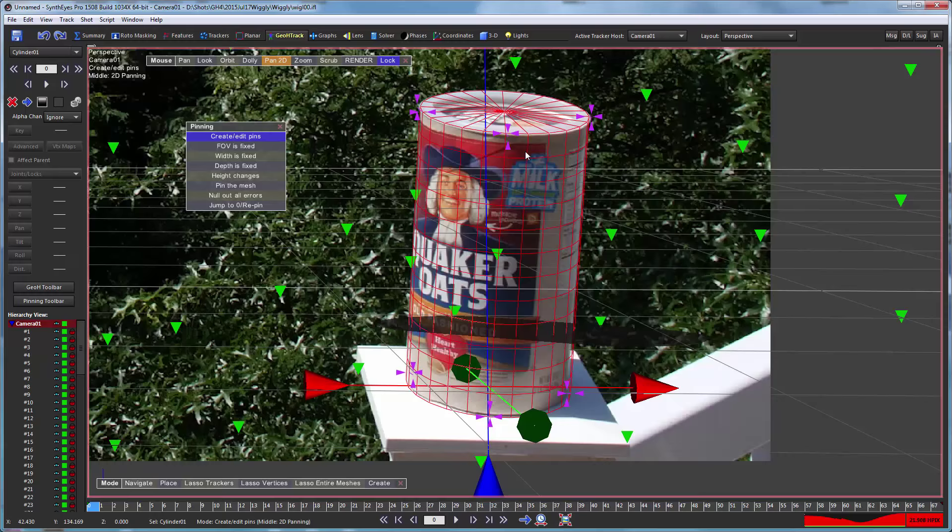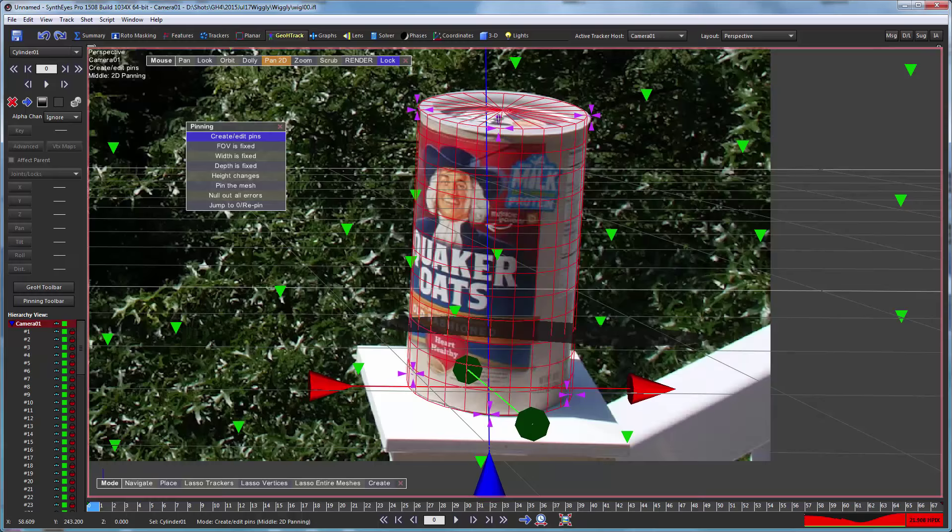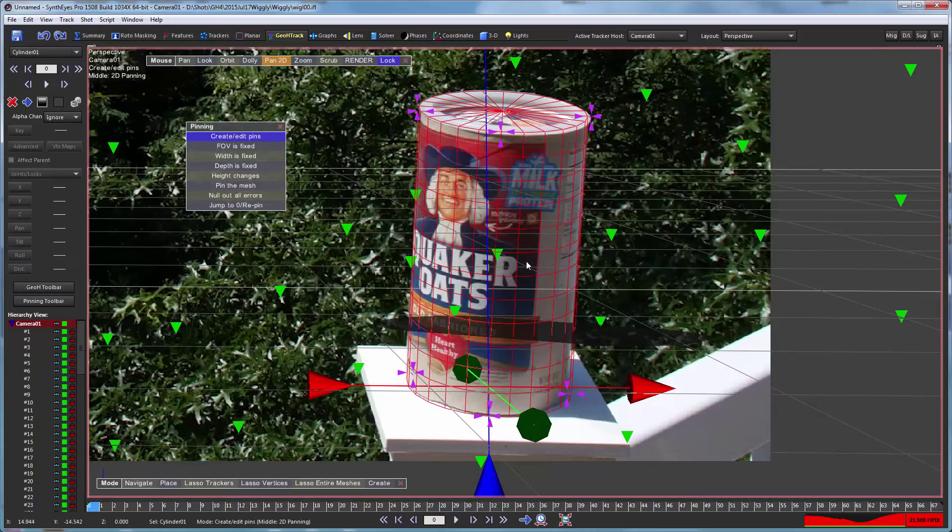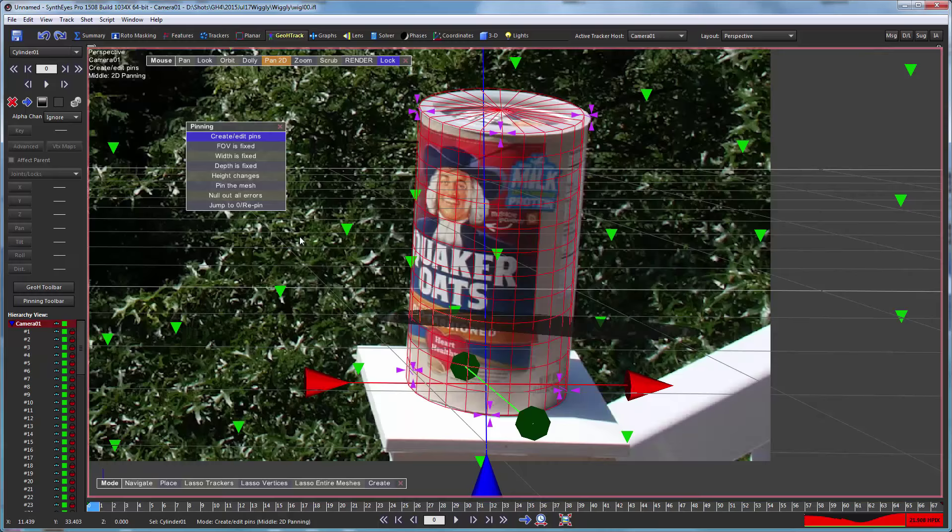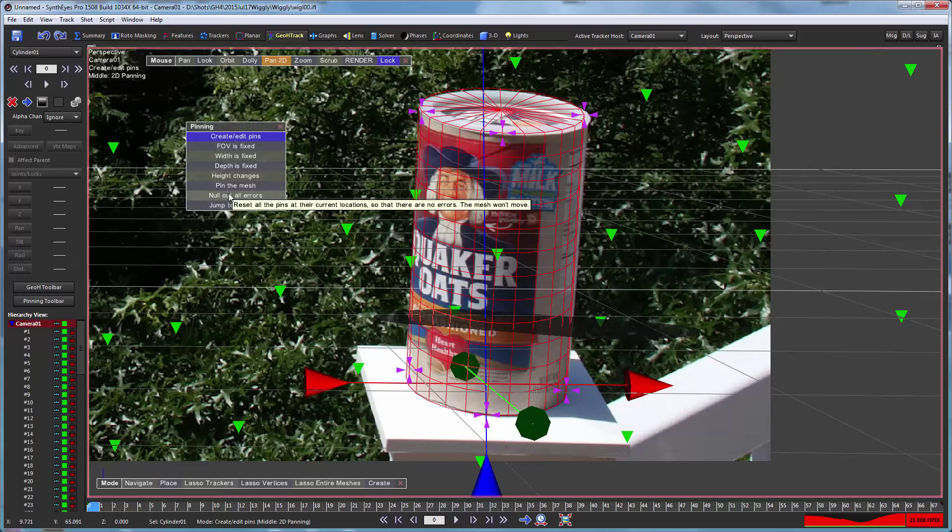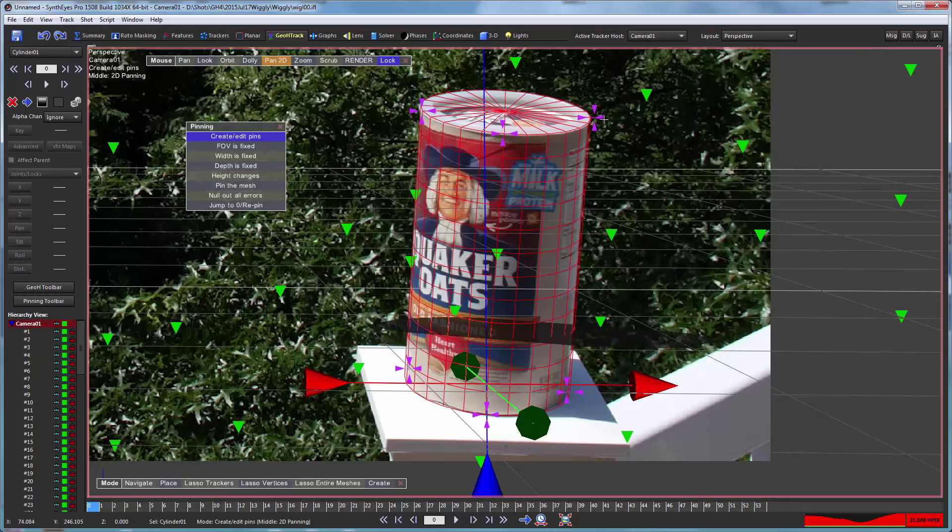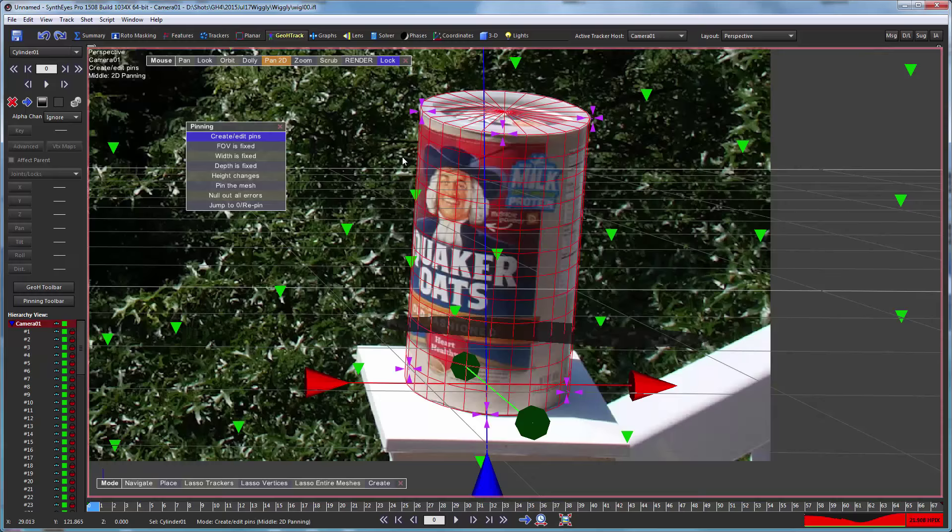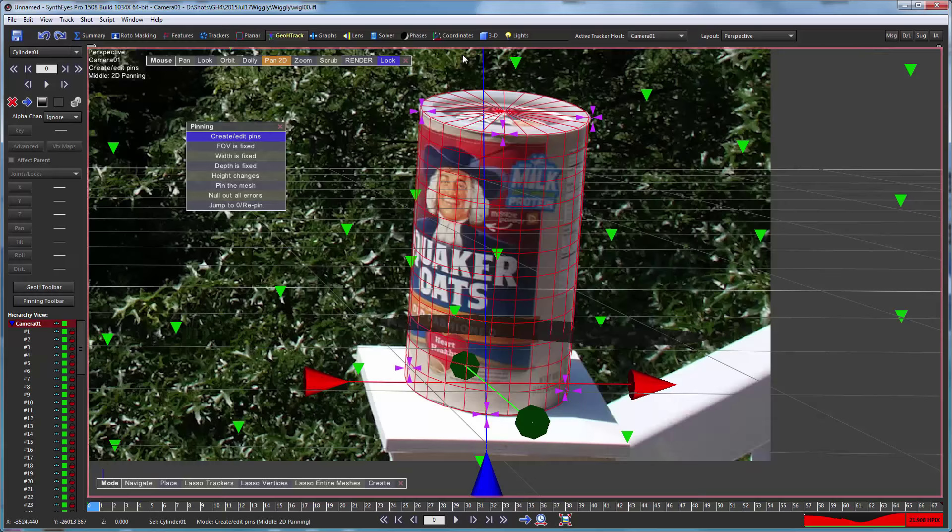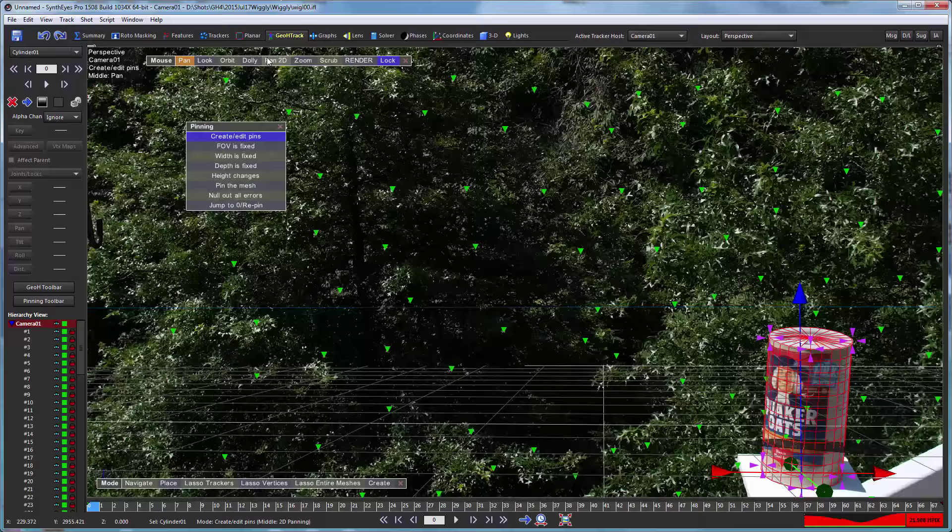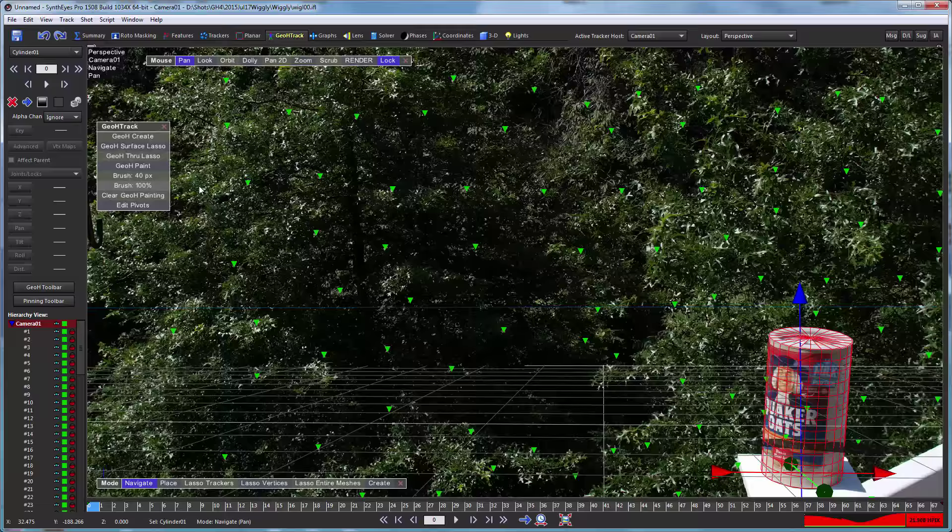Sometimes you get in trouble and you have kind of a skew between the top and the bottom—these two middle guys there—so I'm going to go and null out the errors there. And so we get something that's roughly right. We could play with it some more, but basically we have a cylinder there roughly in place.